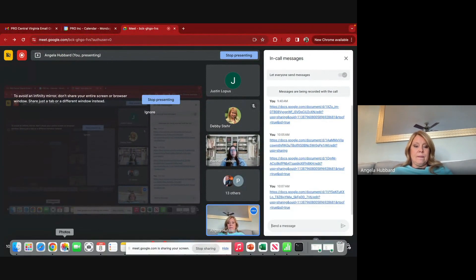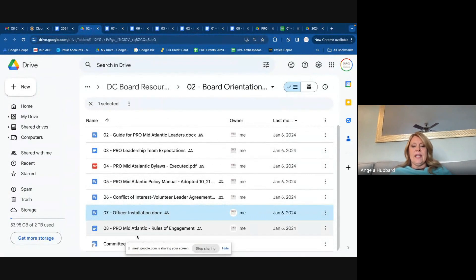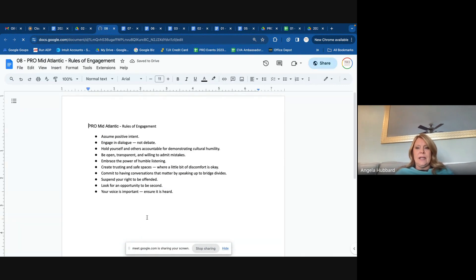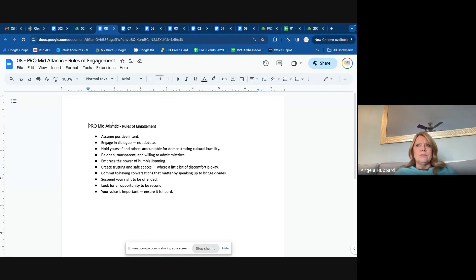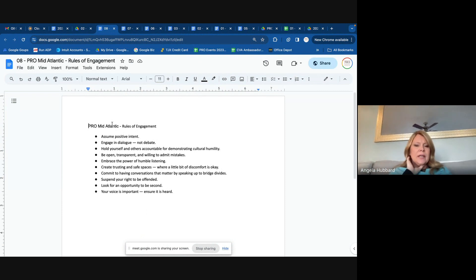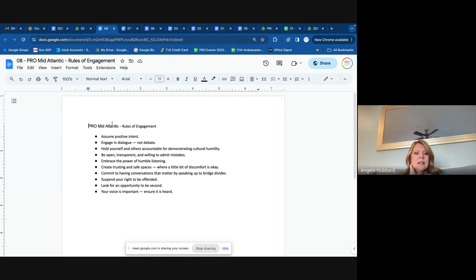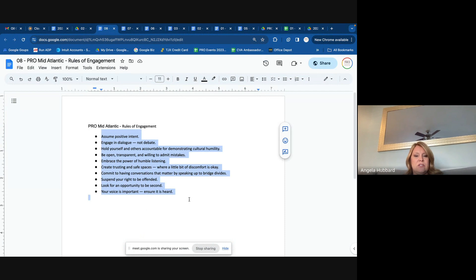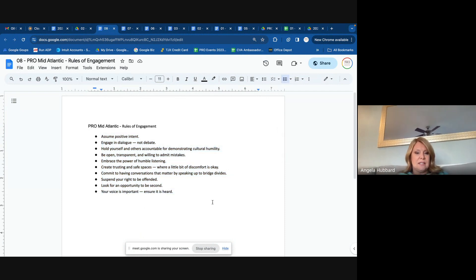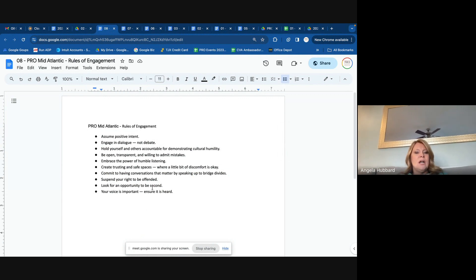Rules of engagement — we use this a lot at meetings, as provided by one of our board members. I always think we can get into some discussions that get a little difficult. So just assume positive intent, engage in the dialogue but not a debate, and hold yourself and others accountable for demonstrating cultural humility. I think our presidents do a really good job of making sure everybody treats each other respectfully. It's okay if we feel a little discomfort in having a discussion — people can have a different opinion and we'll hear all the voices at the table. Your voice is important and we want to make sure everybody is speaking up.